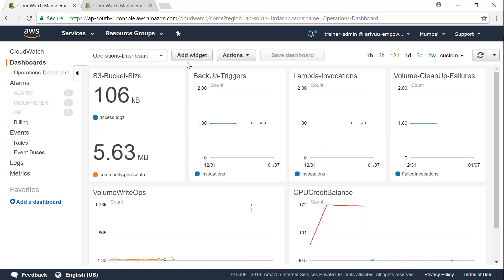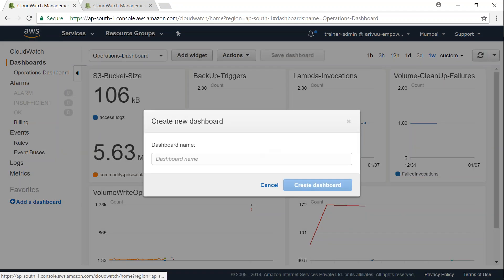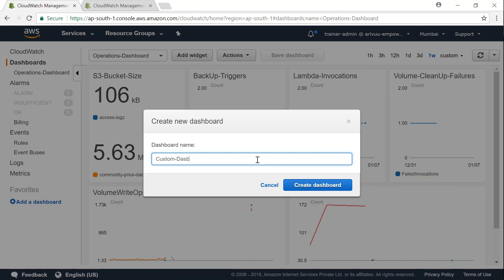So what I'm going to do now is I'm going to create a new dashboard. Now under actions you will have an option of doing that. Go to new dashboard and I'm going to say custom dash demo.